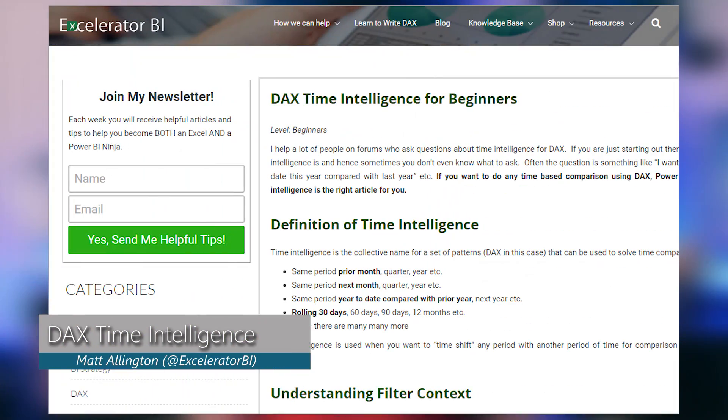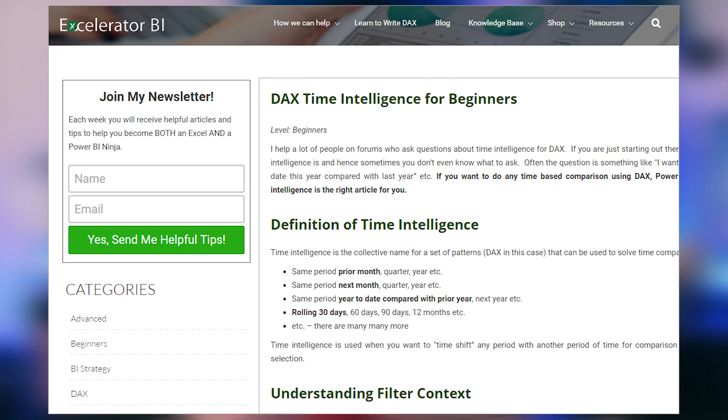First up is a blog post from Matt Allington where he looks at DAX time intelligence for beginners. For me, the date and time aspects of my model are very important — it's a must-have when designing reports and getting visualizations just right. When you have dates and times, you need some intelligence that goes along with that, and there are specific DAX functions that can help. Matt walks through those functions for you.